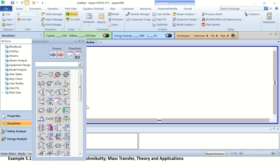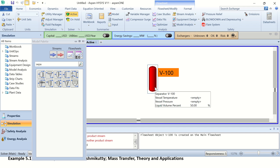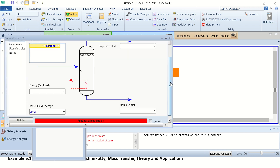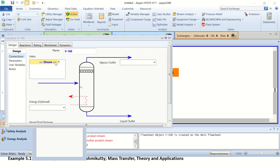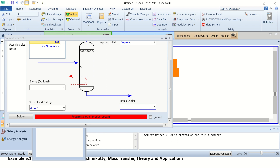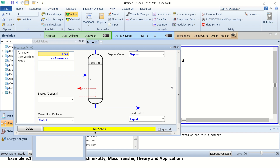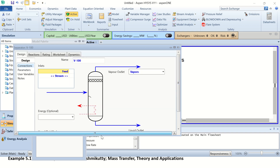Now we shall move to the simulation. From the model palette I will select the separator — this is actually the flash separator. Double click on it to open it. We have a feed stream, a vapor stream, and a liquid stream. All these streams are added as you can see here.